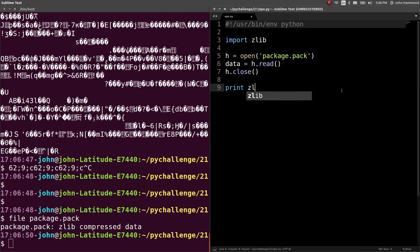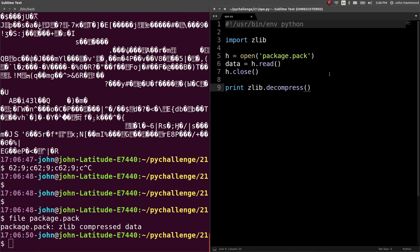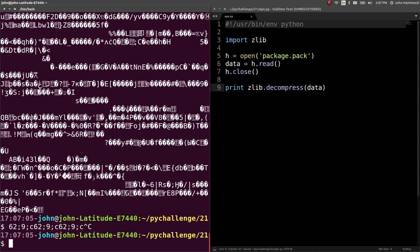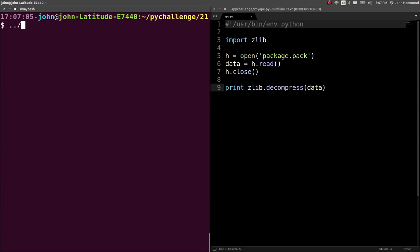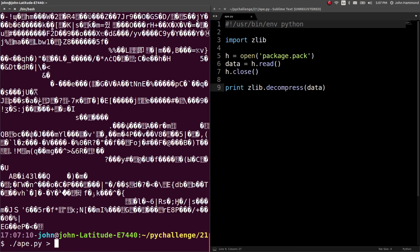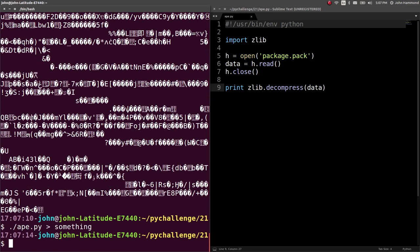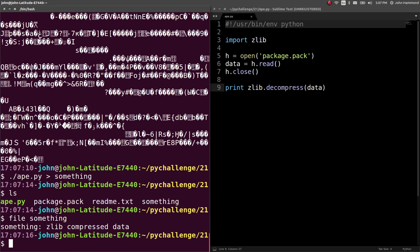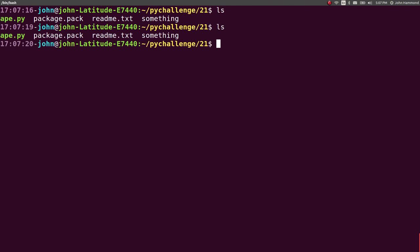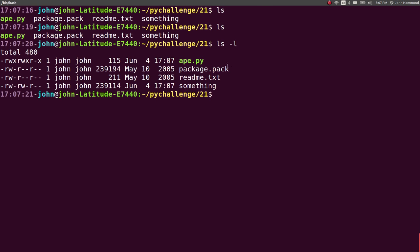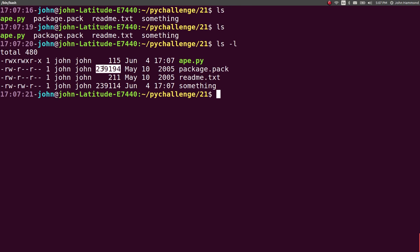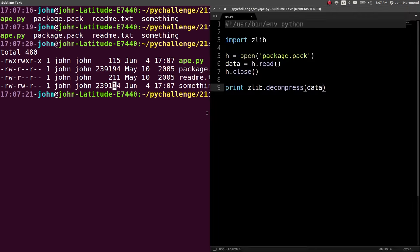Let's try and decompress that. Let's do zlib.decompress, and the string is just going to be data since we already read that from our H object. Try this guy. Just a bunch of crap still. Let's call that something so we can run file on it to see what it is, and it's still zlib compressed data. Package.pack is this many bytes, something is this many bytes. So we got something decompressed, we lost like 80 of it.